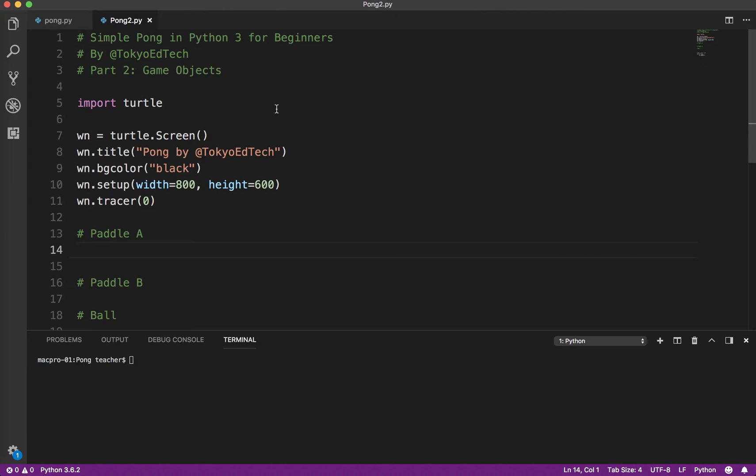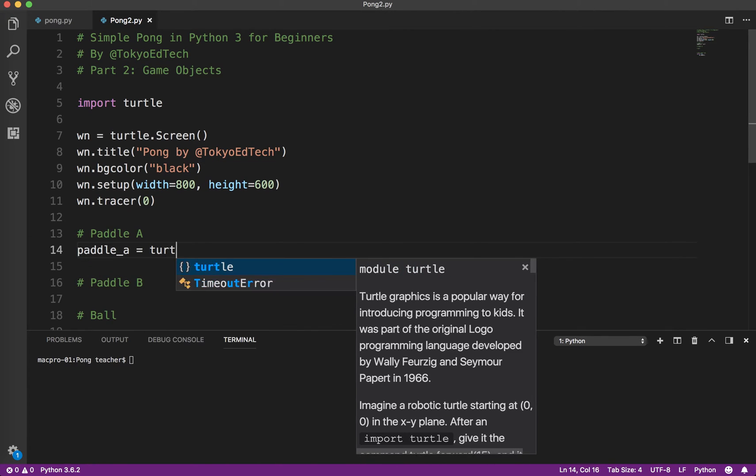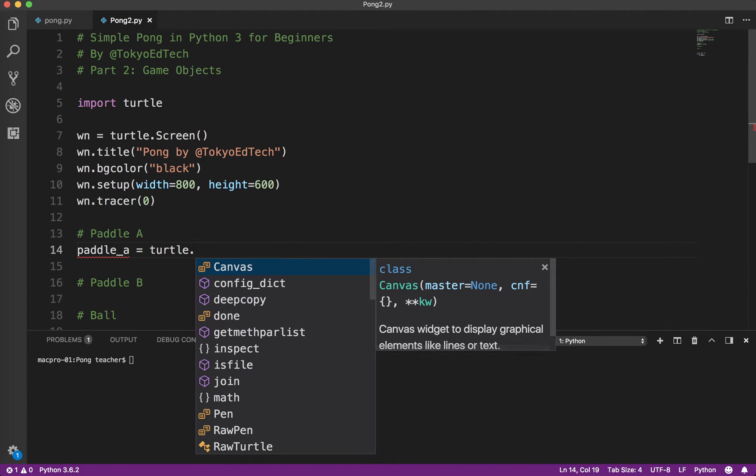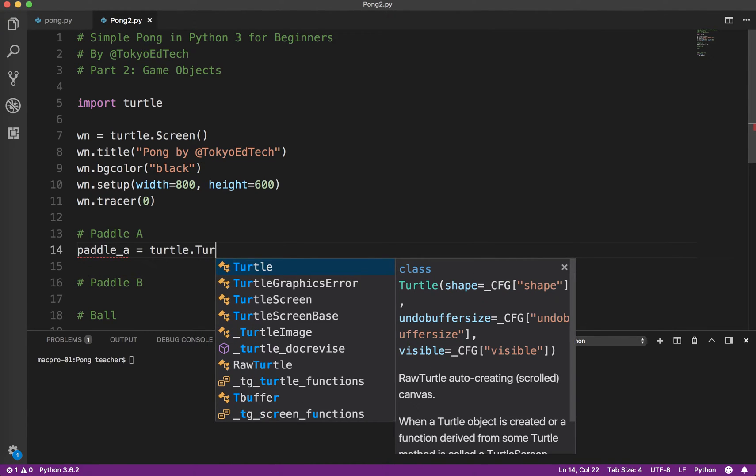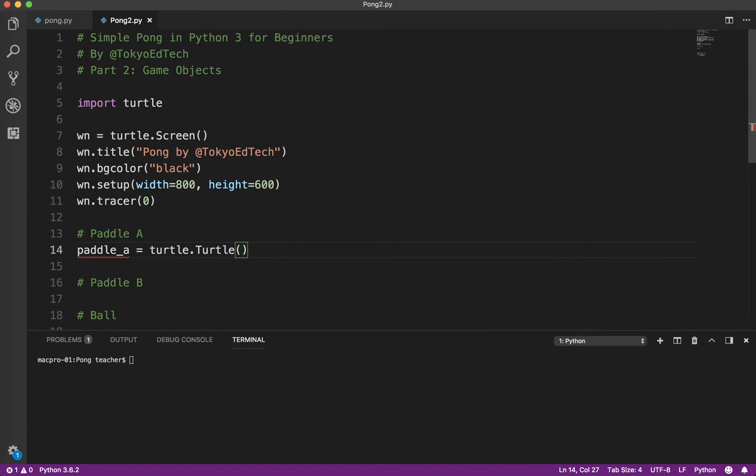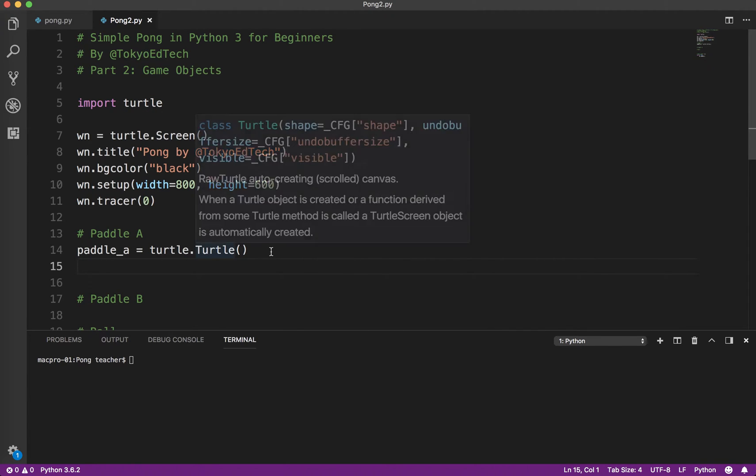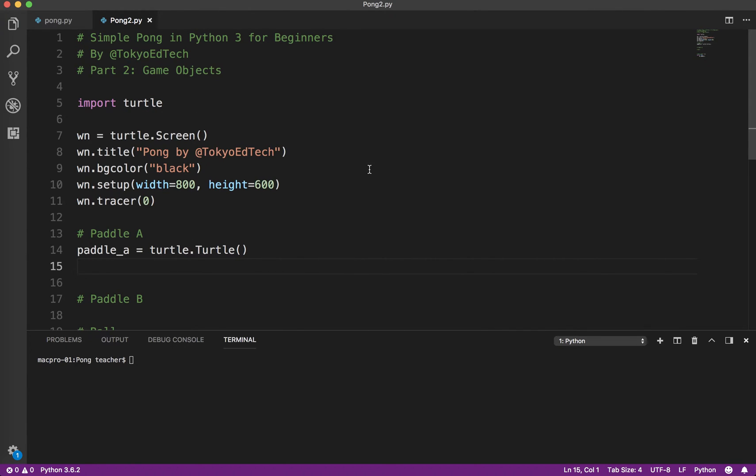Everything in our game needs a name. So I'm going to call it paddle A, very original. And it is actually going to be a turtle object. So to do that, it's turtle.Turtle. Notice the capitalization - small t because that is our module name, capital T because that is the class name.